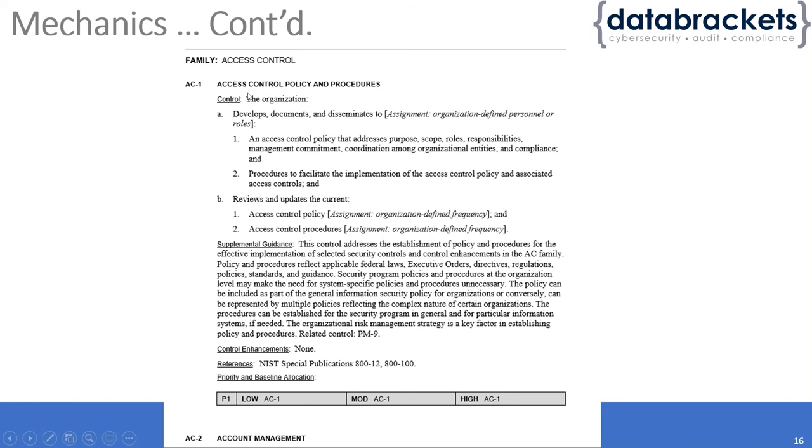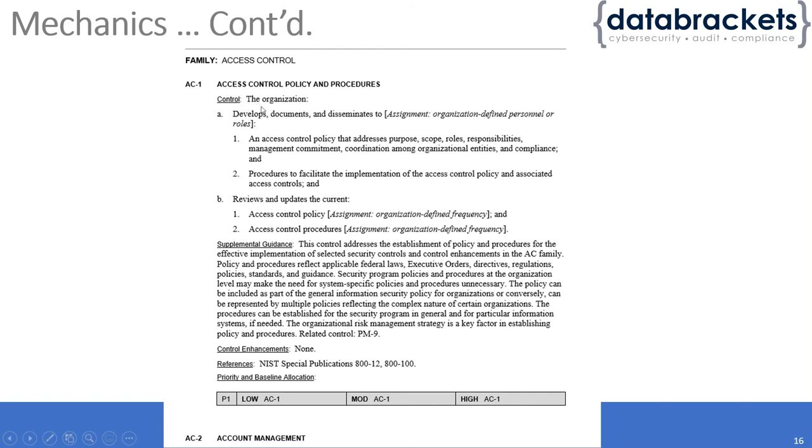As you can see, access control policy and procedure is a mandatory requirement for all low, medium, and high impact levels. It talks about where this control falls into play—whether it's organization-wide, just security, or other areas.